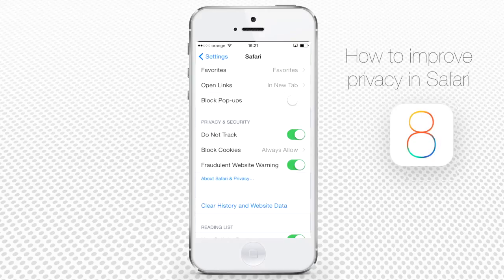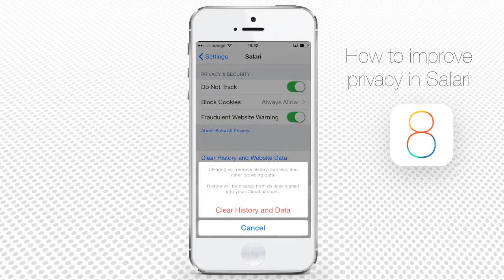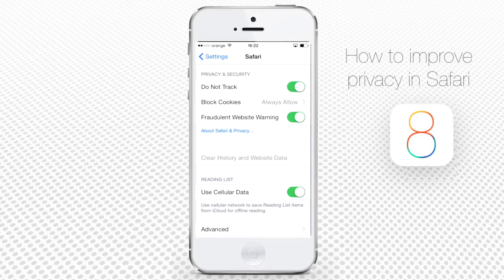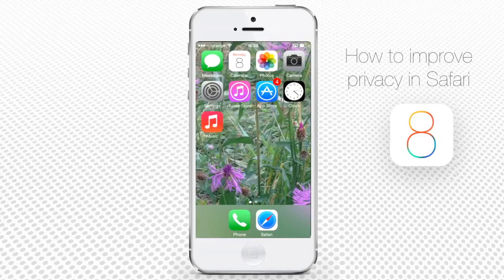It's also a good practice to regularly clear your history and website data so no occasional person who uses an iPhone can access the info on a recently visited website. Using all of these small options above can greatly improve your Safari privacy on iPhone running iOS 8.